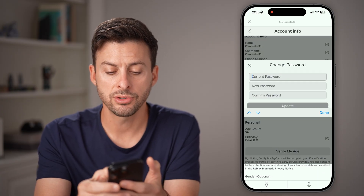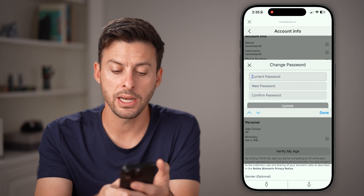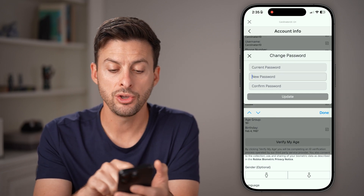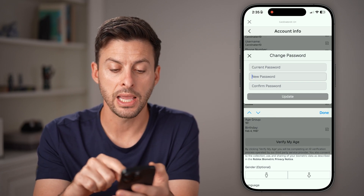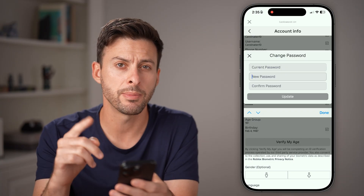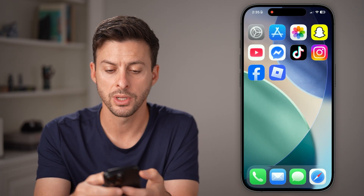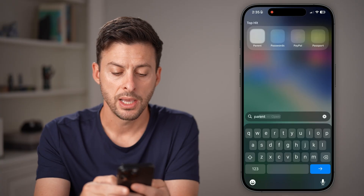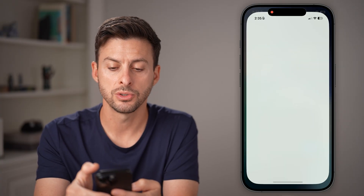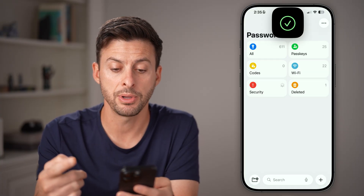Now you can enter in your current password. Keep in mind, it should auto-fill that password. Then you can type in a new password as well. If you don't see your password, you can always swipe down and type in passwords to open up the passwords app.